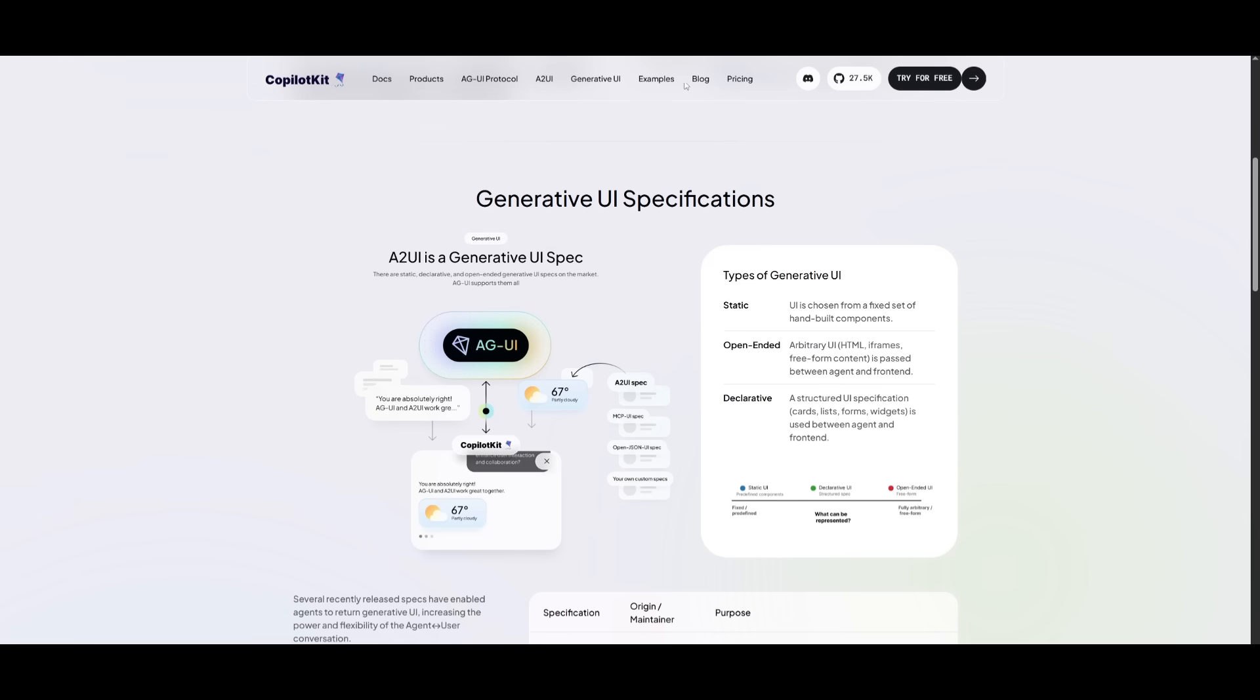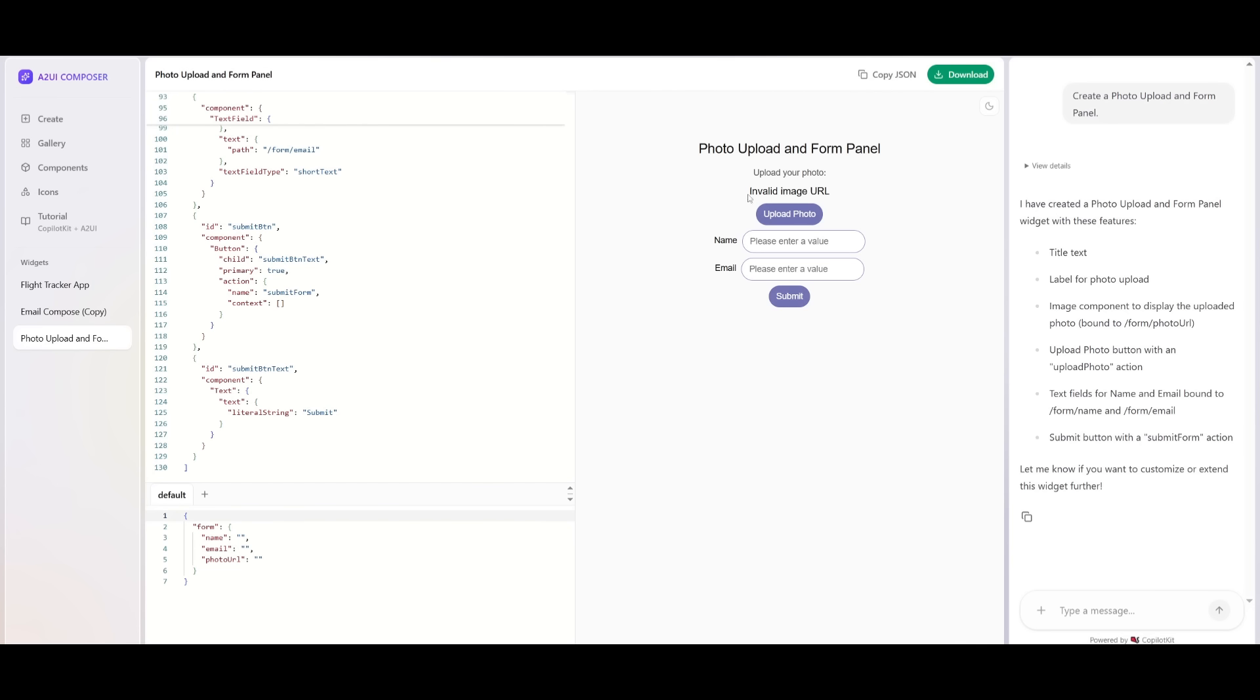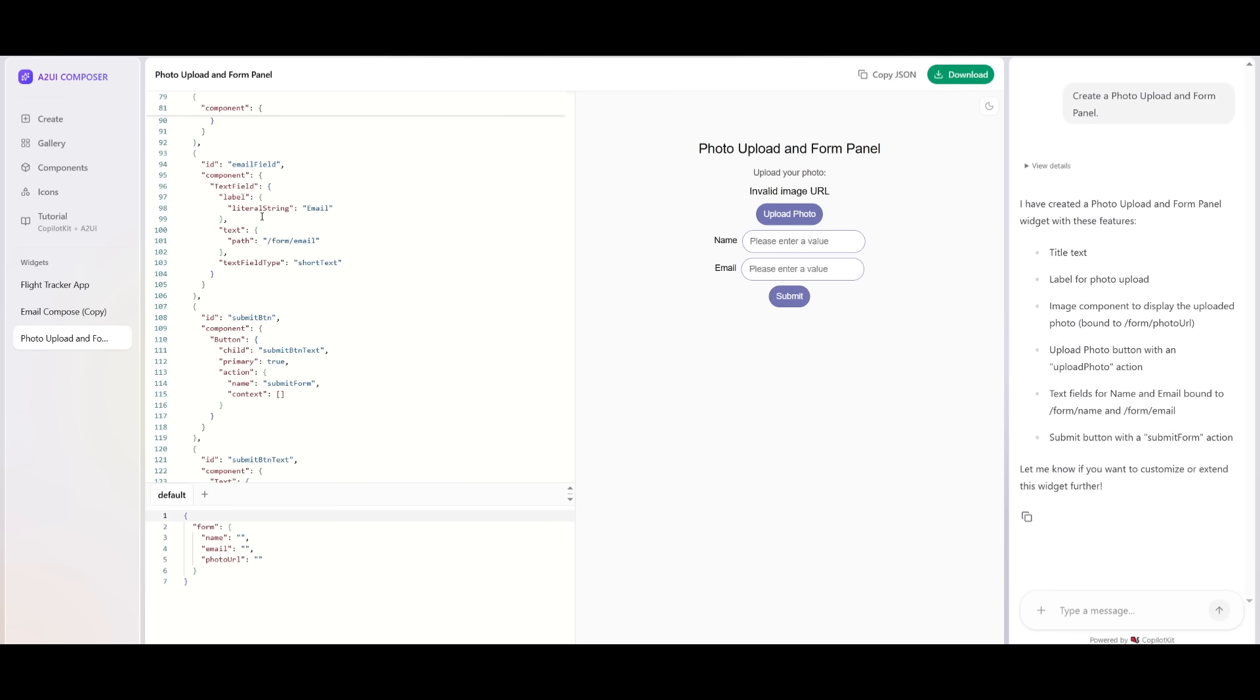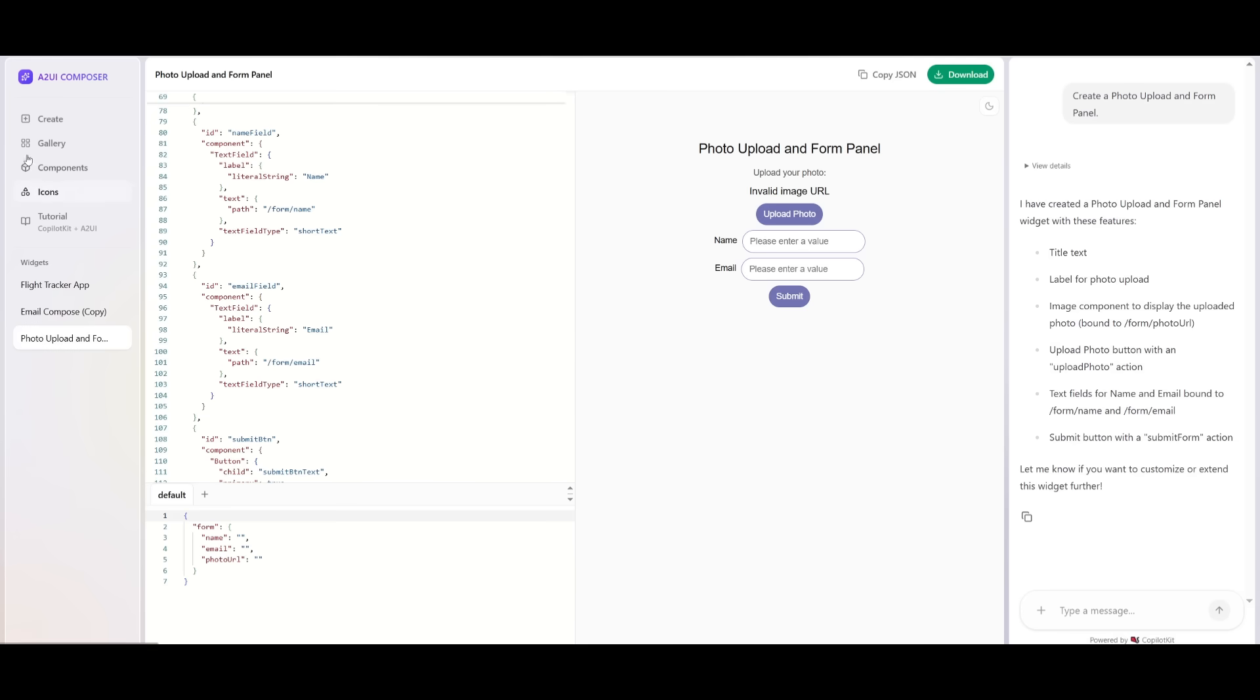A2UI, on the other hand, as you saw, is a declarative generative UI spec from Google that allows agents to return structured UI components like forms, buttons, as well as charts.